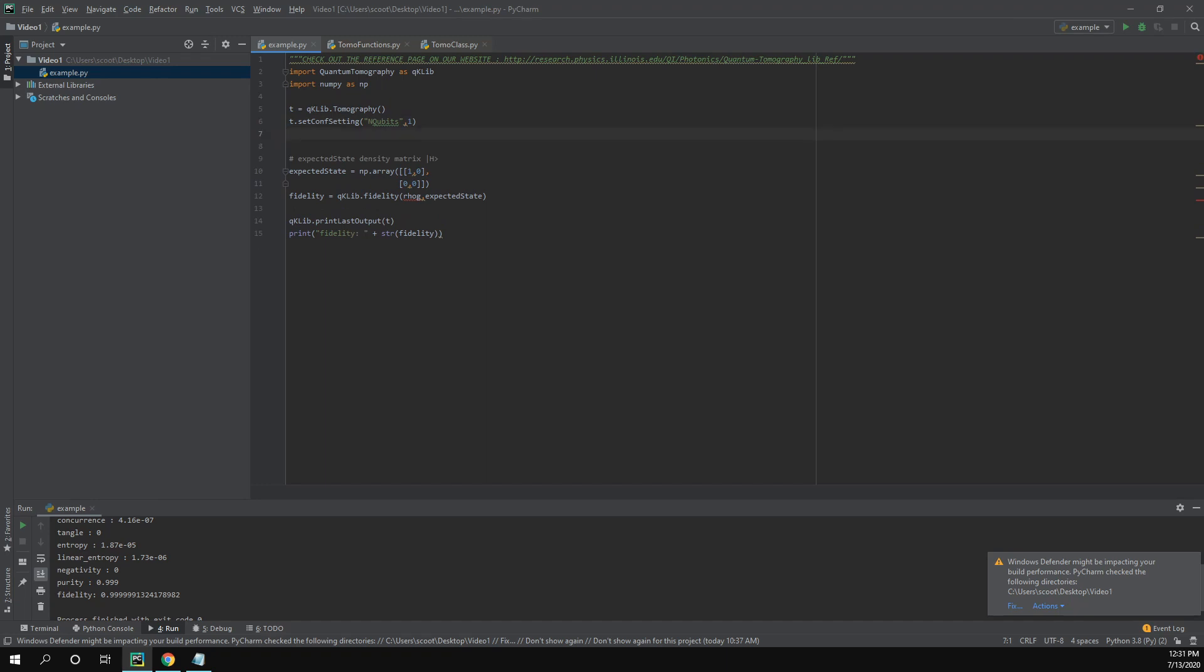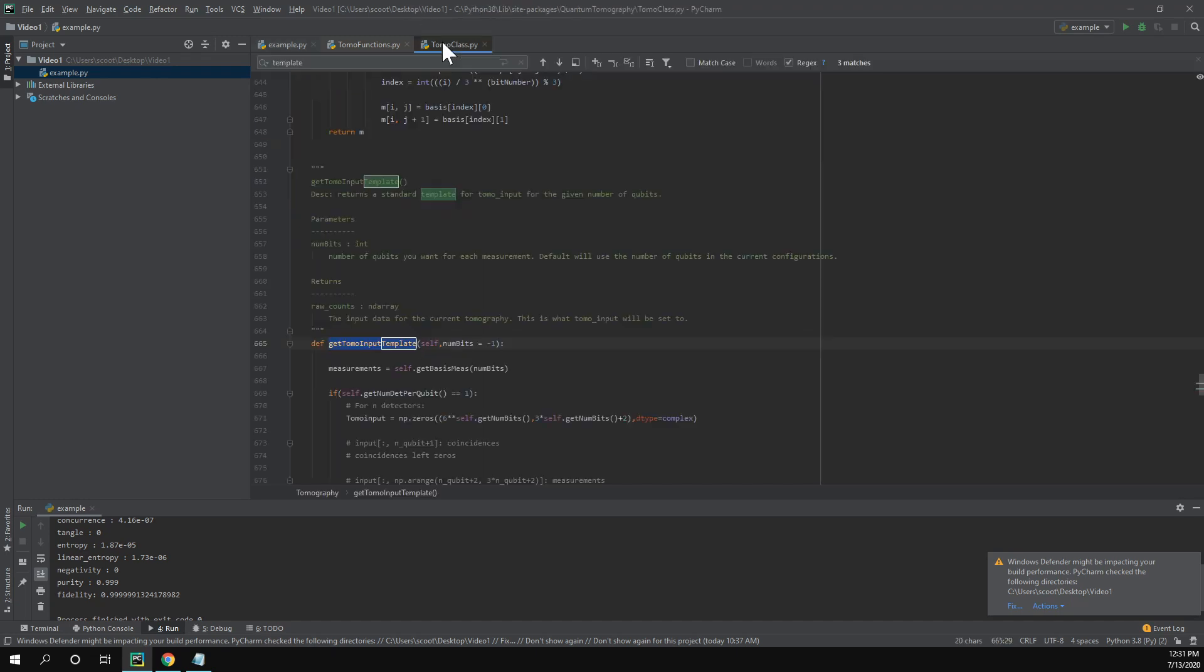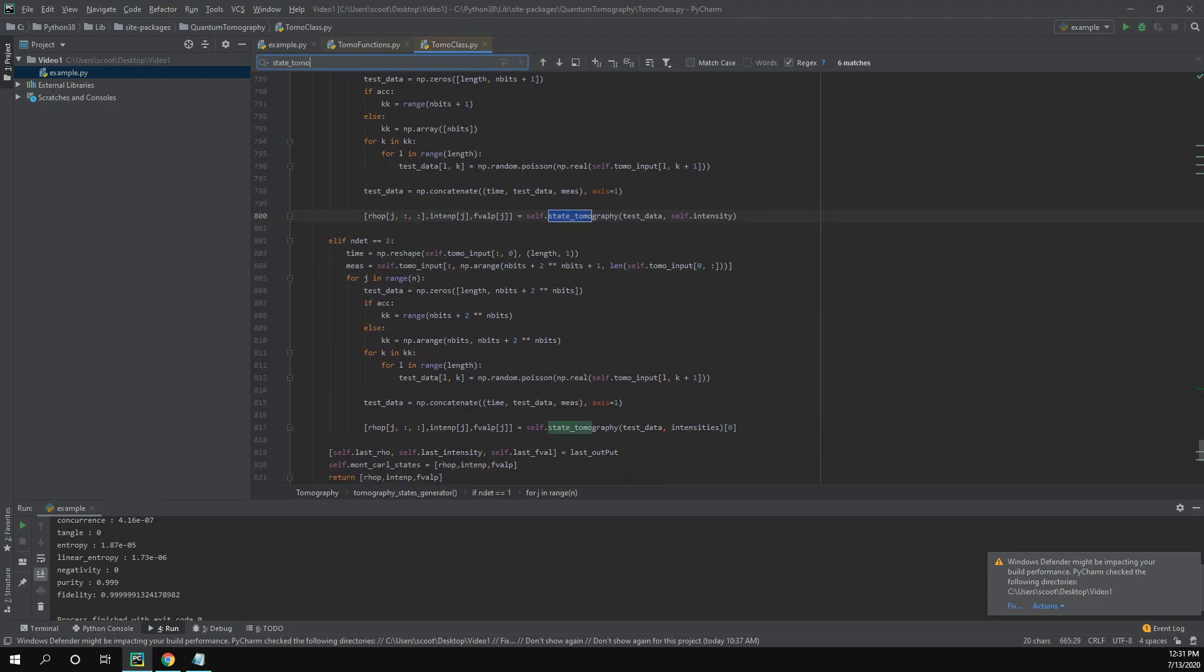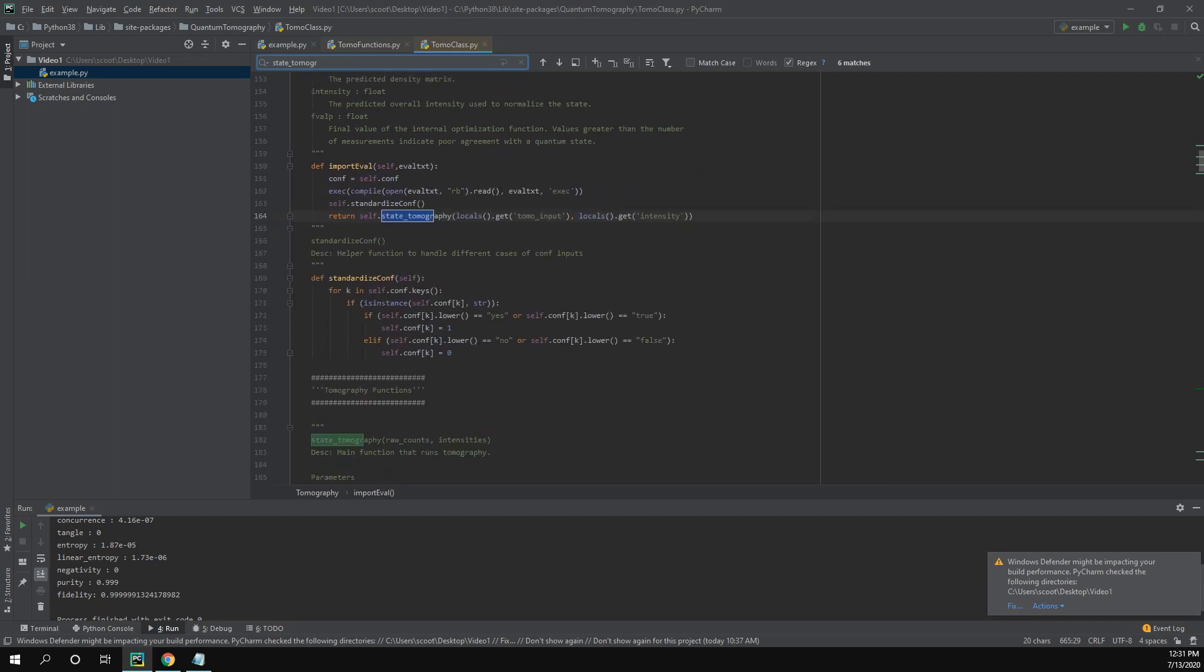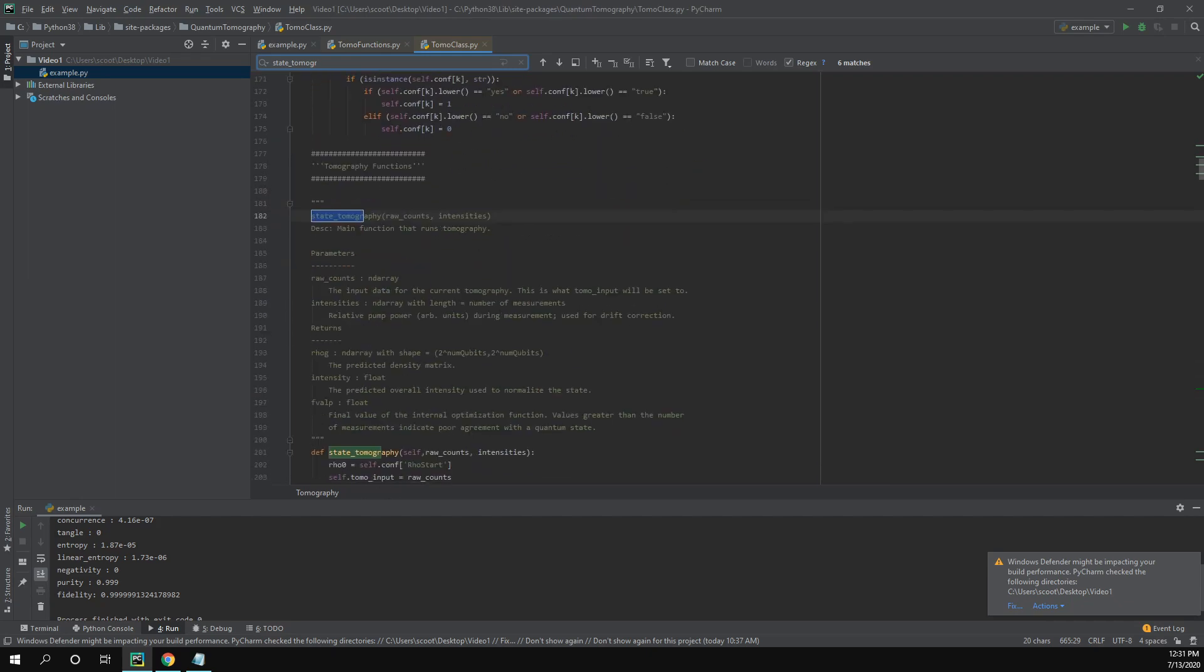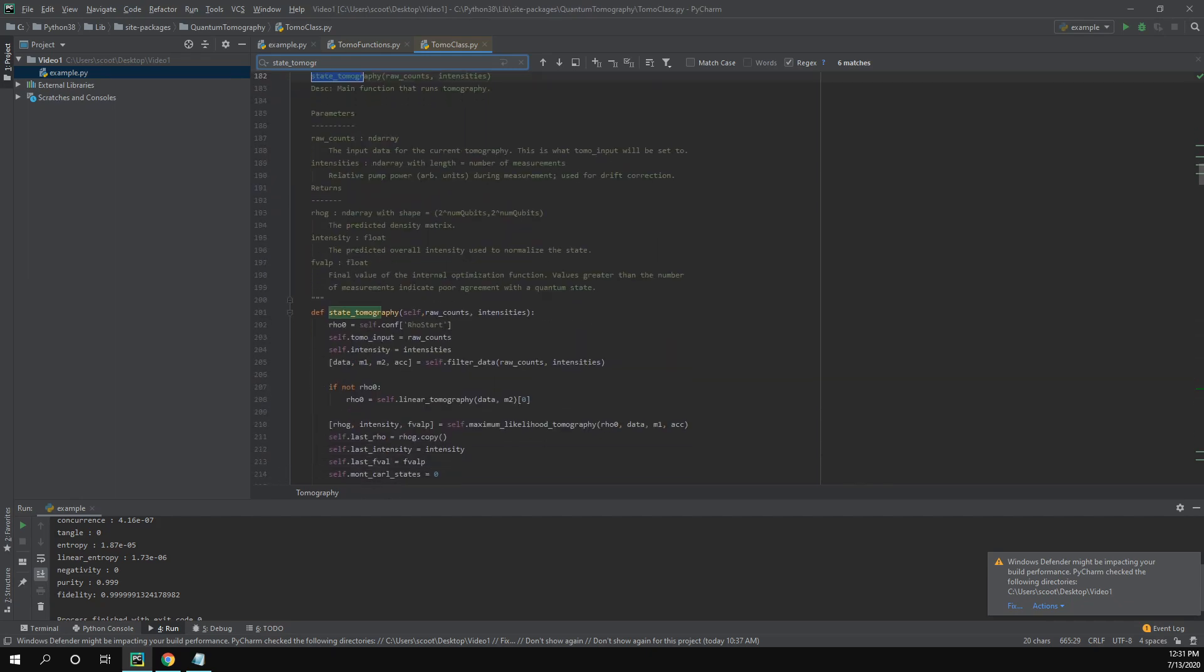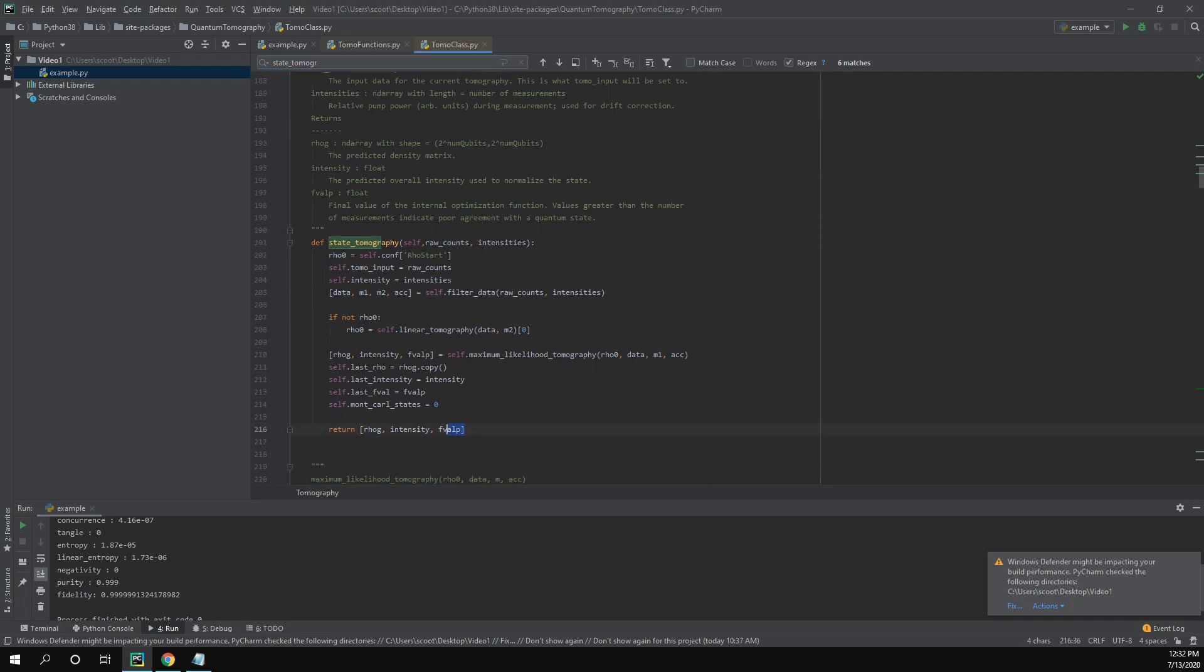So now that we've set up all the configuration settings appropriately, we can now import the data. And instead of importing our data files, we're going to skip the middleman and just use the state_tomography function. So if we take a look at that source code, state_tomography, scroll down until we find the function, you can see that we give it the raw counts and intensities and then it returns this.